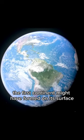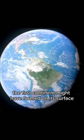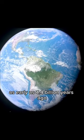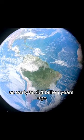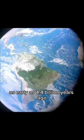The first continent might have formed on its surface as early as 4.4 billion years ago.